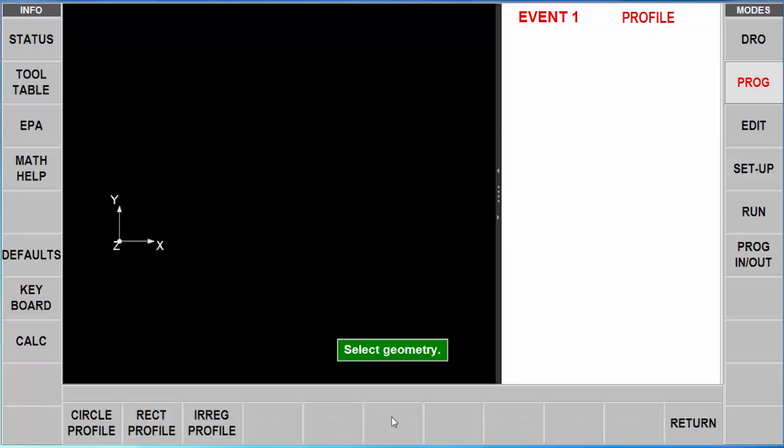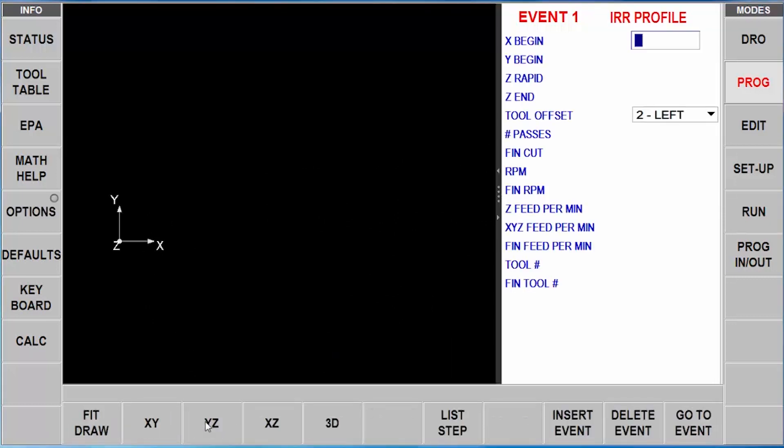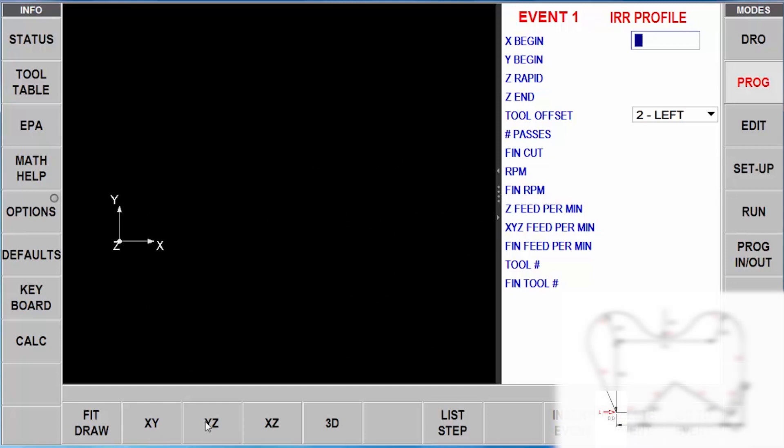So I'm going to go to profile, I'm going to go to irregular, which automatically puts me in AGE, and it's asking me for a starting point. So from my lower left hand corner is where my 00 is. So I'm just going to start out with that information first, put in a depth,